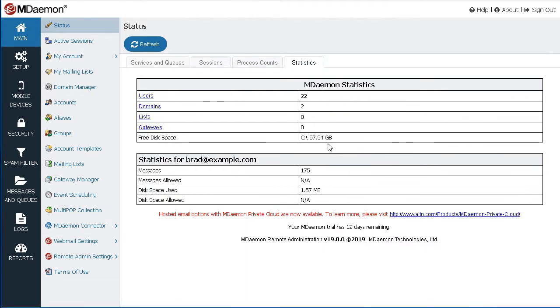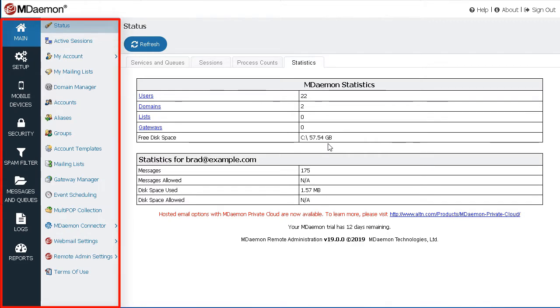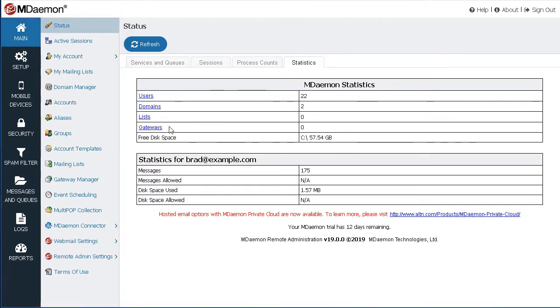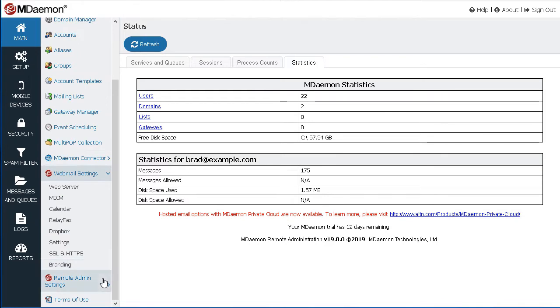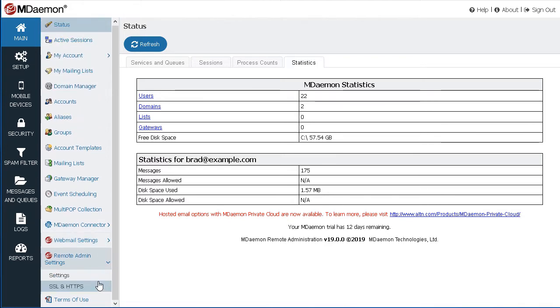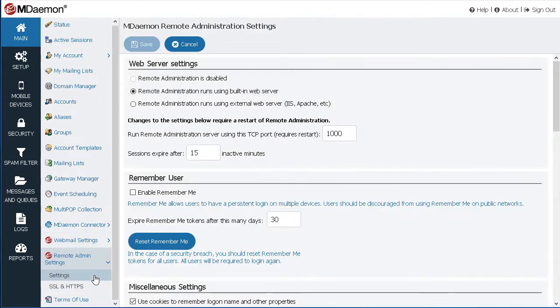All configuration settings are conveniently located along the left-hand side. From here, you can manage accounts and domains, create mailing lists, manage webmail and remote administration settings, and much more.